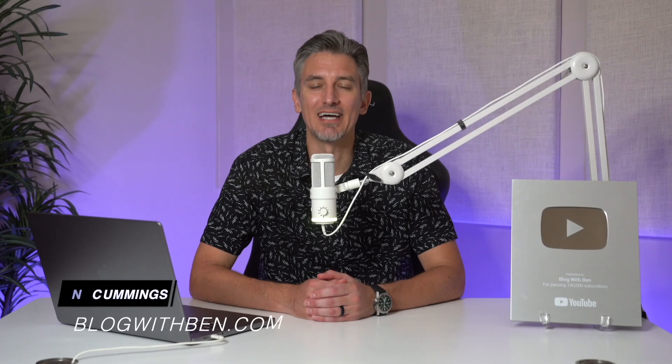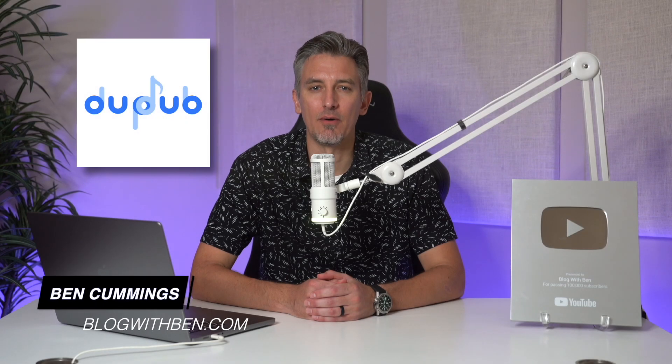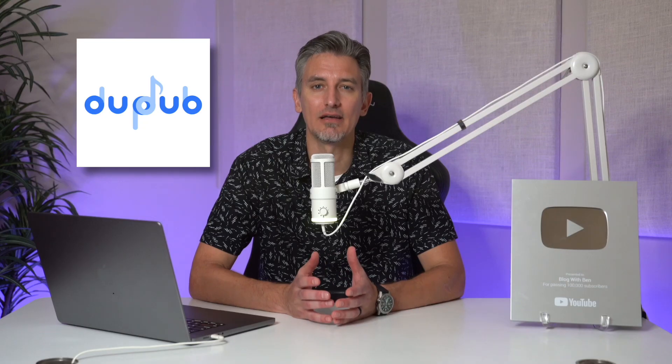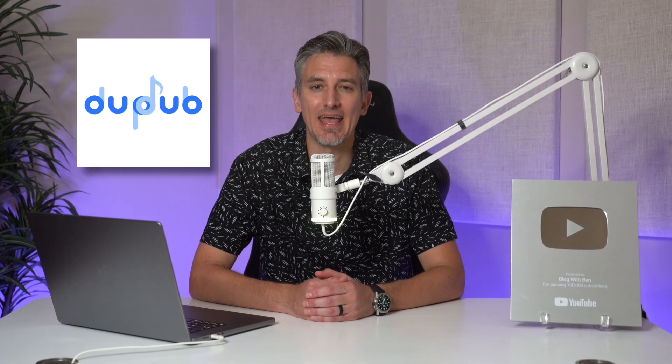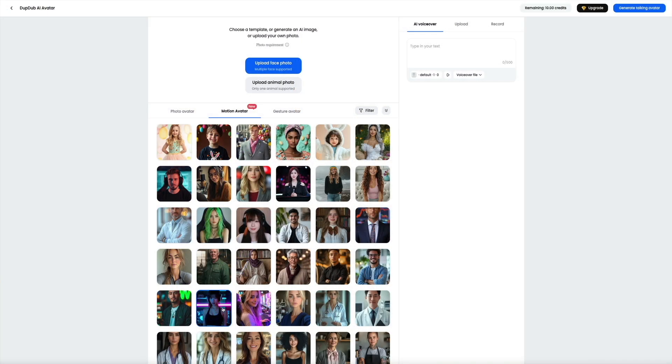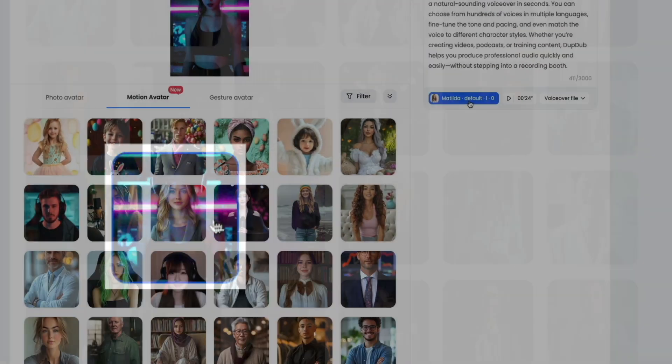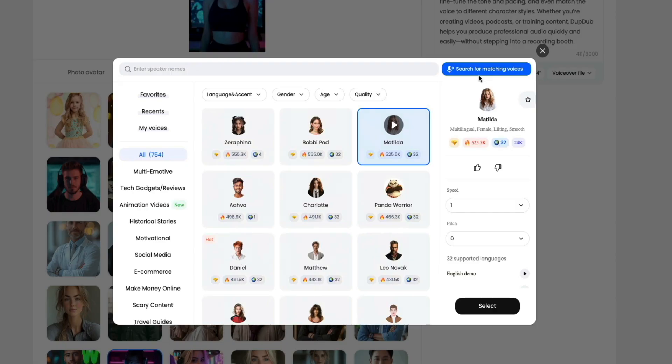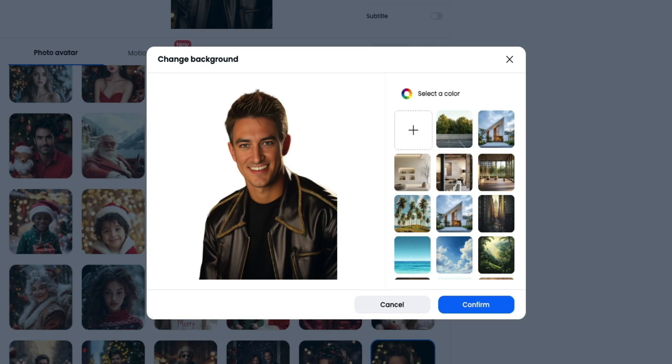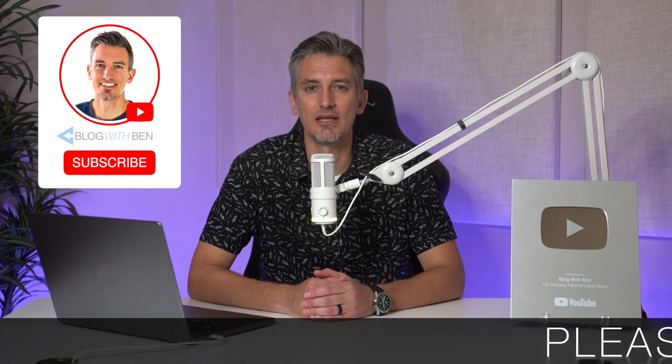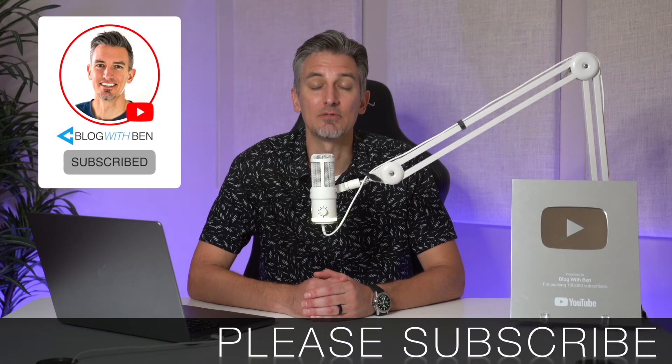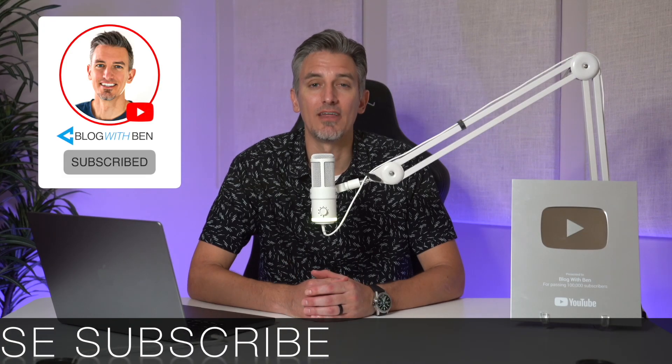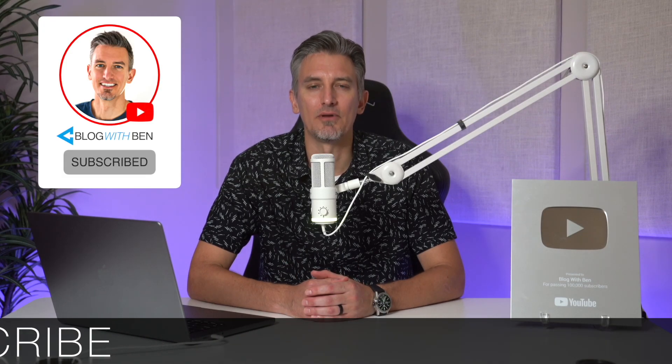In this tutorial, we're diving into DubDub, a powerful AI tool that lets you create a wide variety of realistic avatars and pair them with custom AI generated voices. I'm going to walk you through how to animate your chosen avatar so it speaks naturally. I'll show you how to clone your own voice as well for a personalized touch and how to combine these tools to produce professional quality videos in minutes. Before we get started, if you get any value out of this video, I would greatly appreciate it if you would subscribe to the Blog Within YouTube channel.